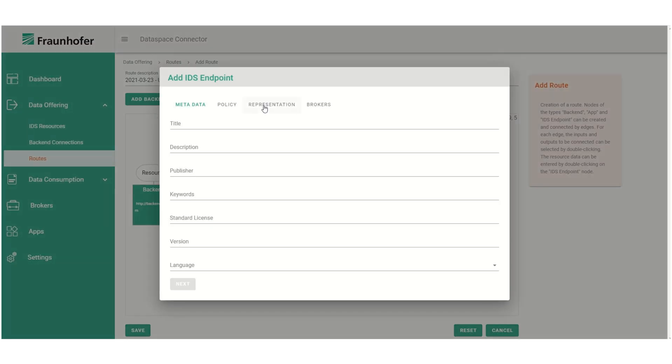To add an IDS endpoint we have to create another resource. Here we follow the same steps we followed previously.